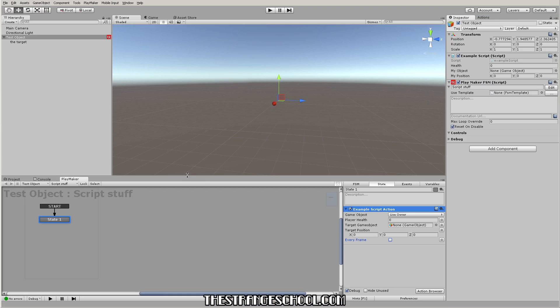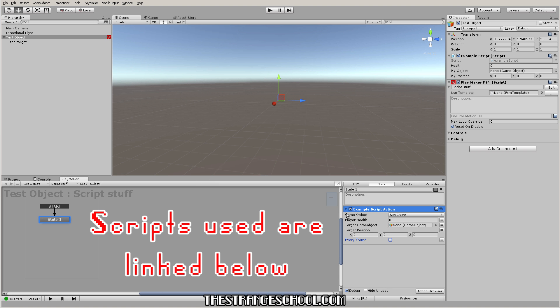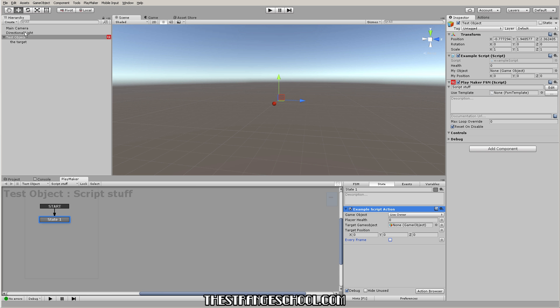Hello, m.strange here for the Strange School. In this video I want to show you how to make custom Playmaker actions. You might be saying to yourself, well I don't know how to code — that's why I'm using Playmaker. But the amount of coding you actually have to do is so simple, it's really just cut and paste. I'm going to show you how to do that.